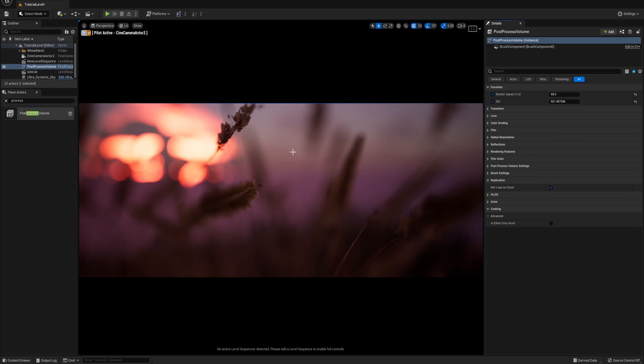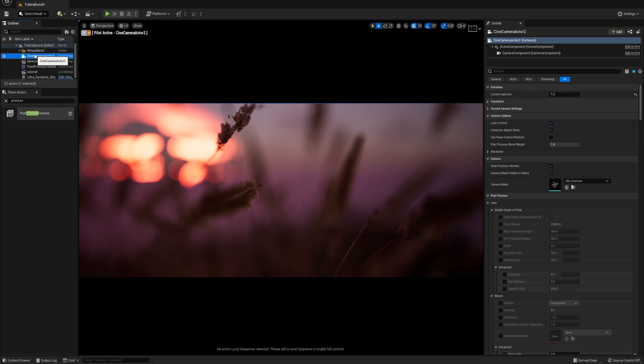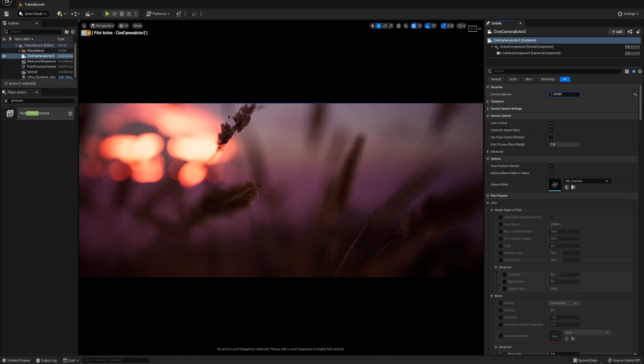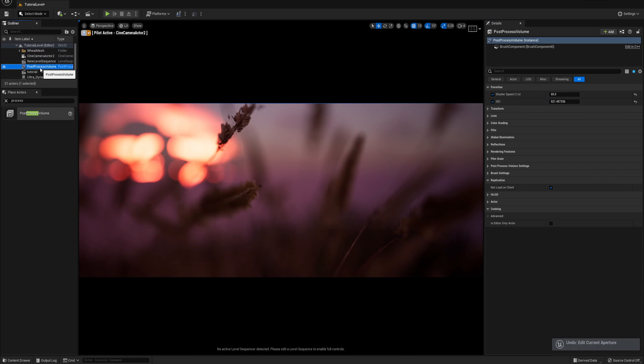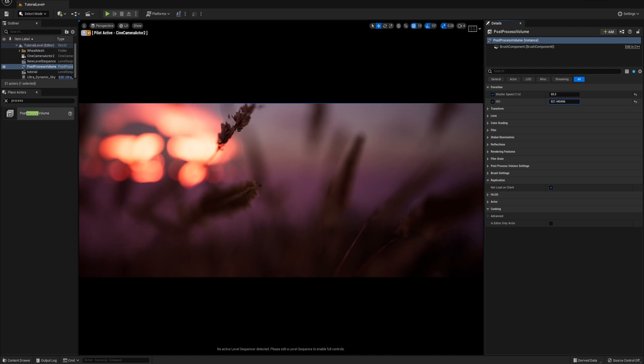Now you have control over all three parameters so you can control the aperture with the camera actor current aperture setting and you can control the shutter and ISO using the post process.